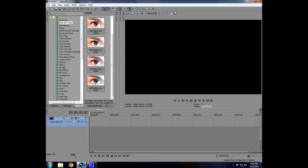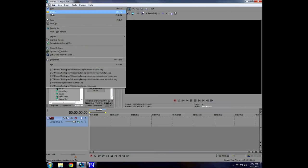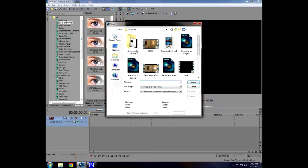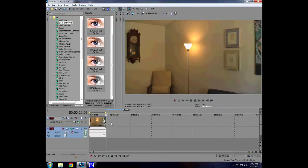In this tutorial we're going to cover creating an anamorphic lens flare in Sony Vegas. First, open up your footage and delete the audio track.